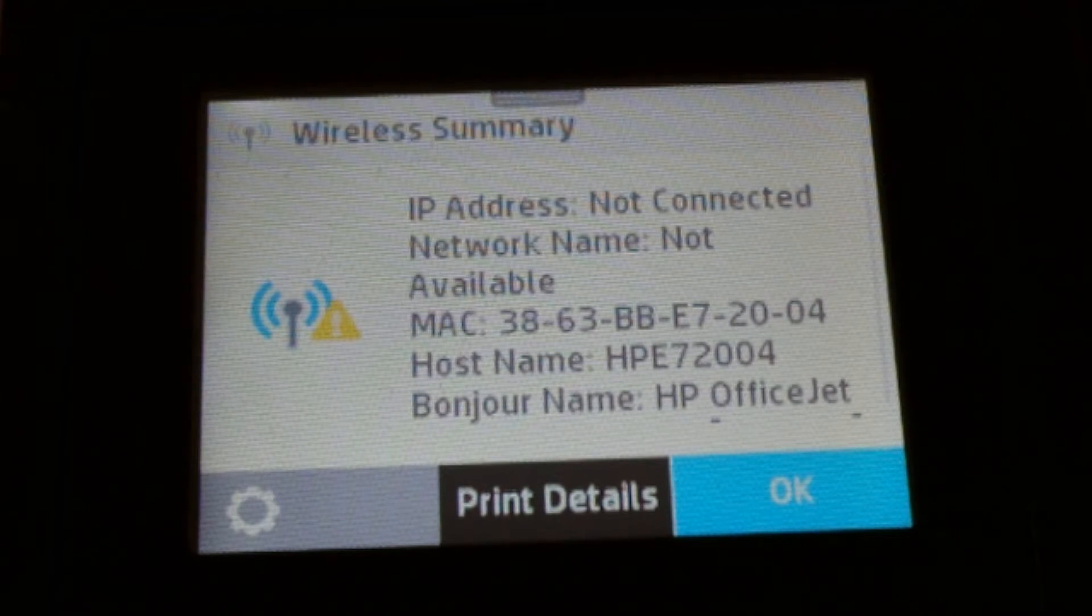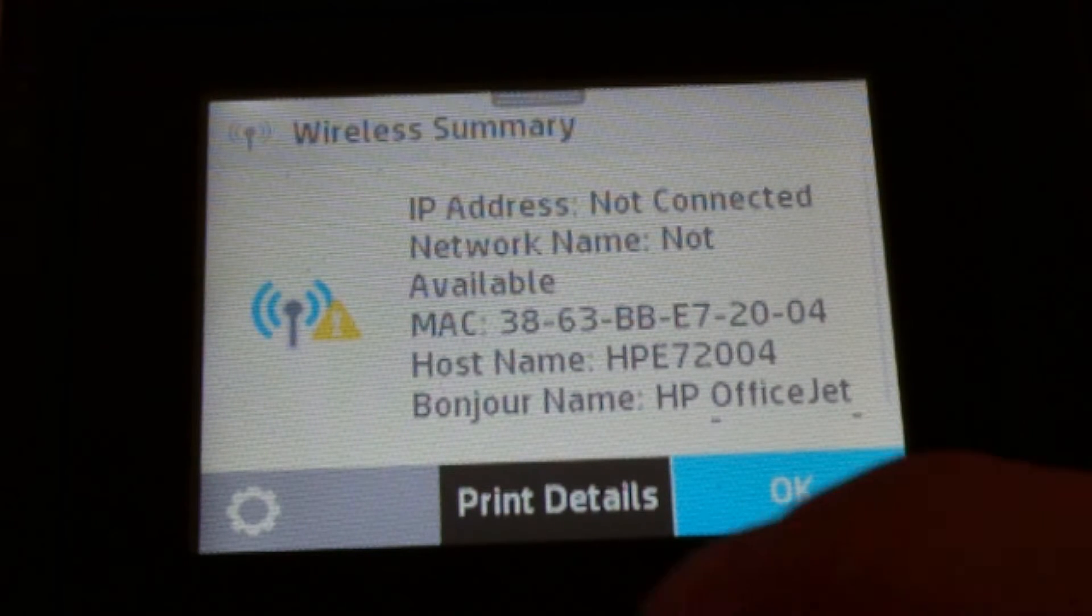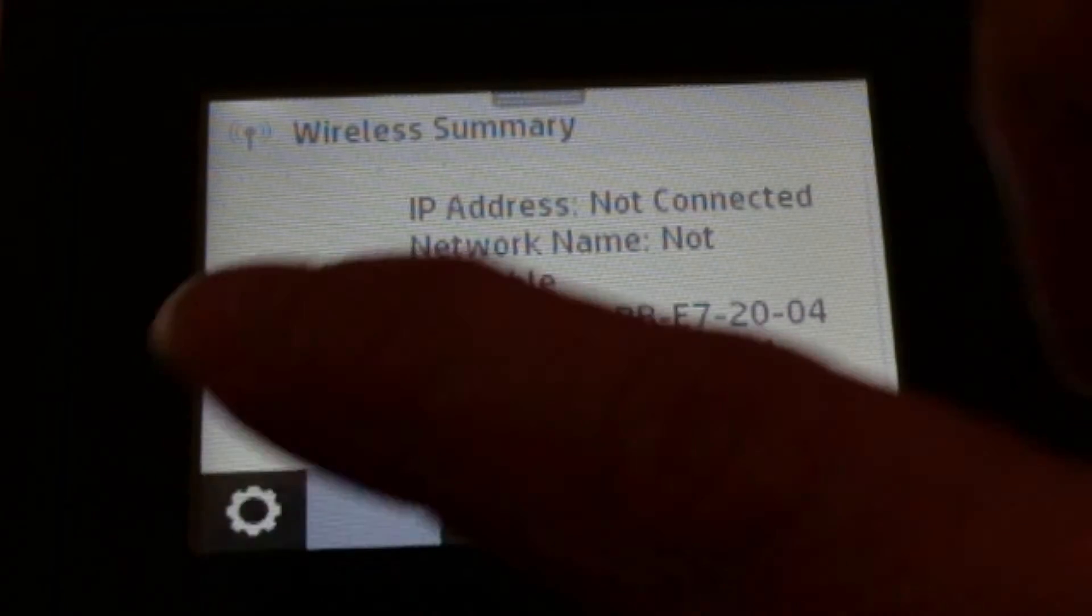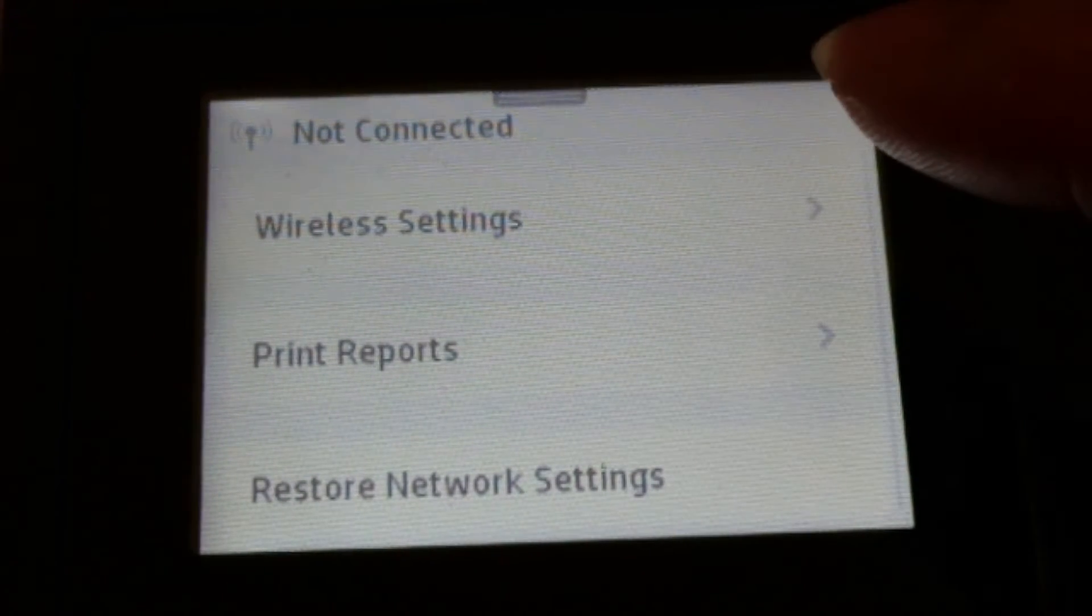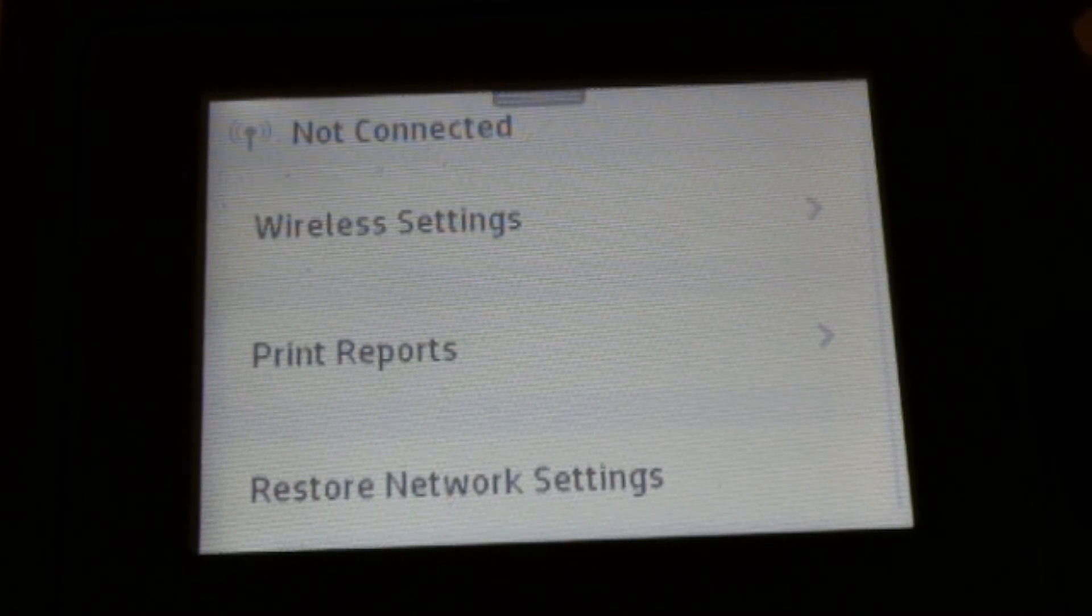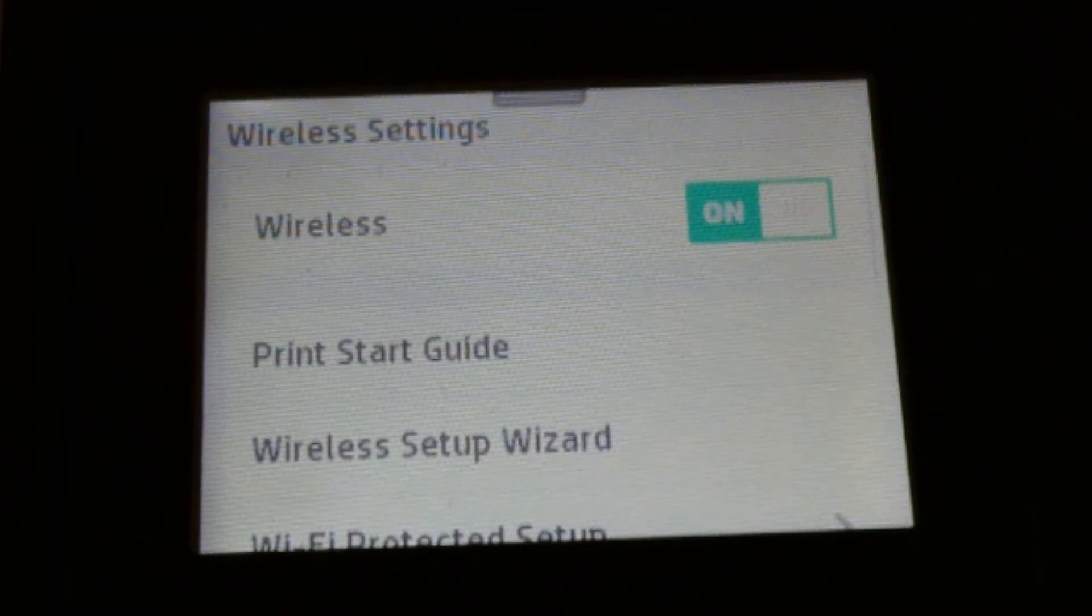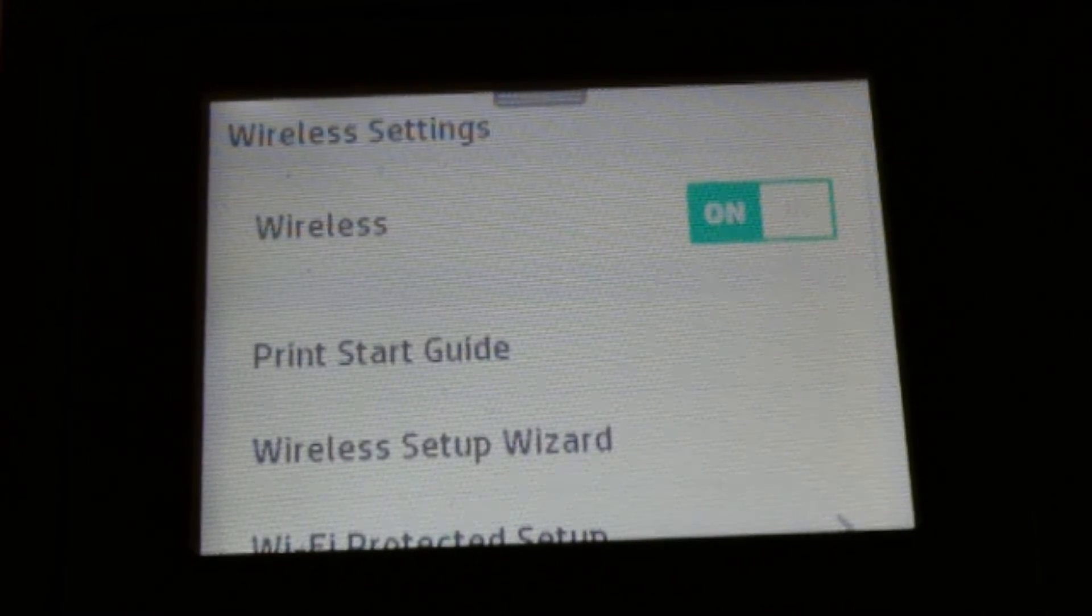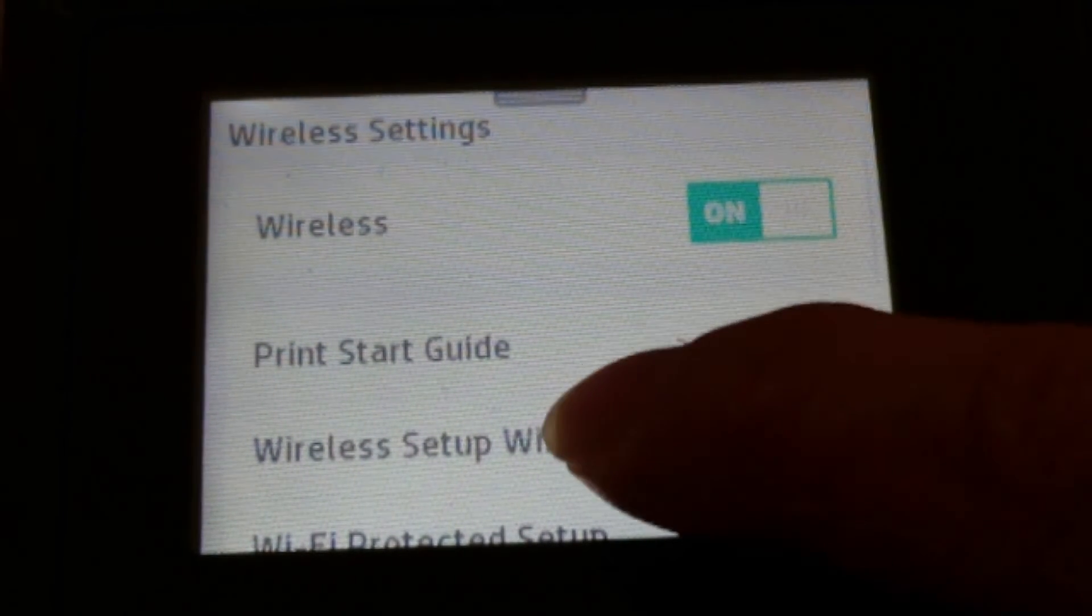You'll see that it's not connected. You need to go to Settings and go to Wireless Settings. Select Wireless Setup Wizard.